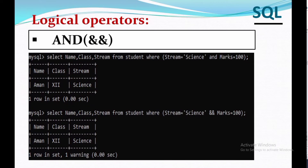The logical AND operator compares two booleans as expressions and returns true when both the expressions are true. Here we want to display the name of the student whose stream is science and marks is 100. We are having only one record matching both criteria: stream = 'science' AND marks = 100. We can also use the && symbol for the logical AND operation.